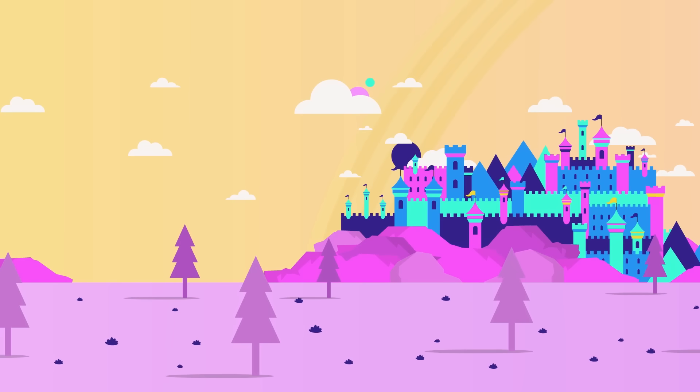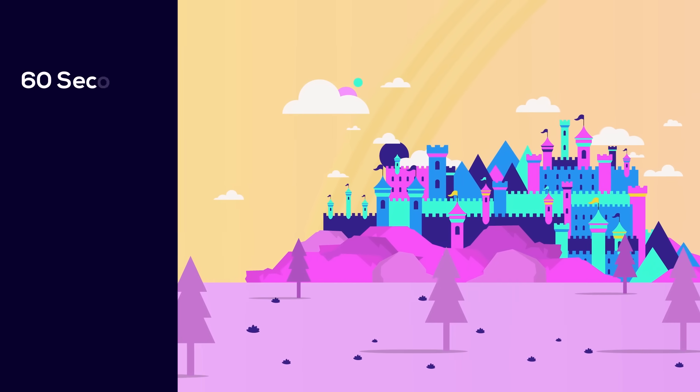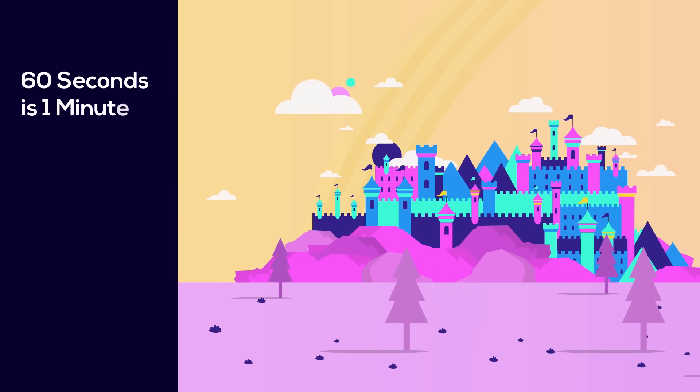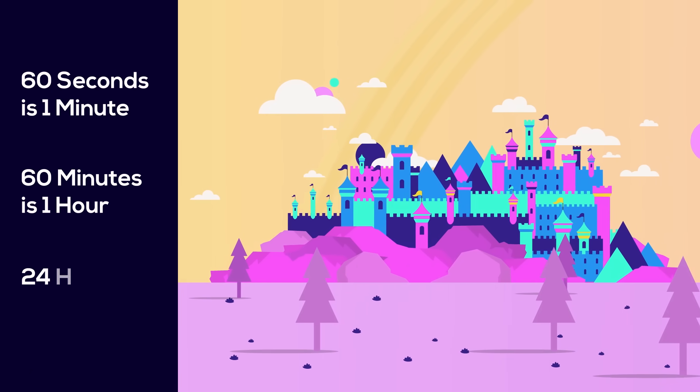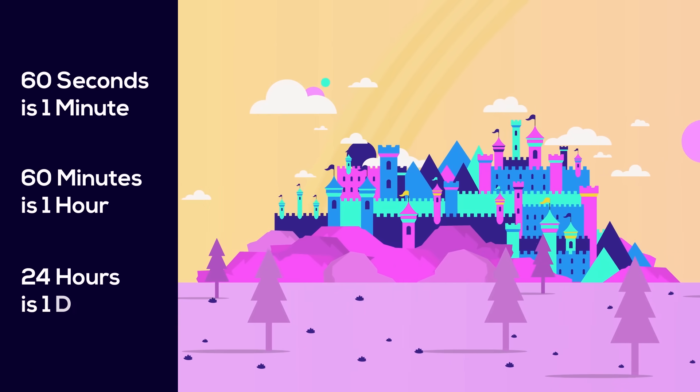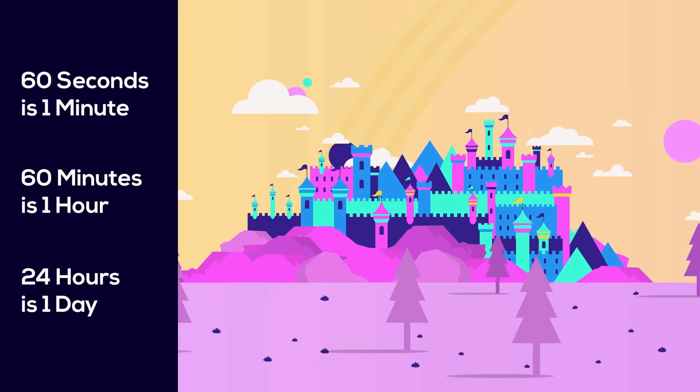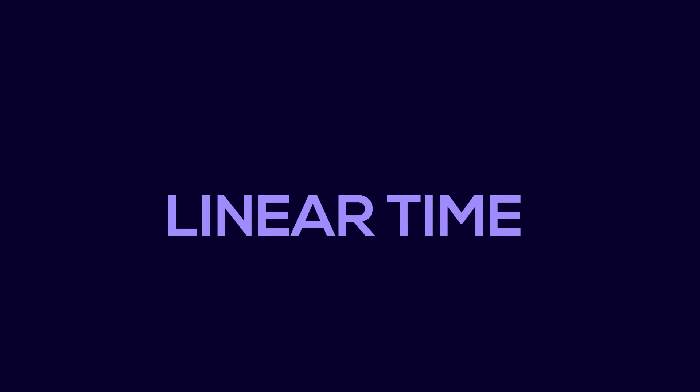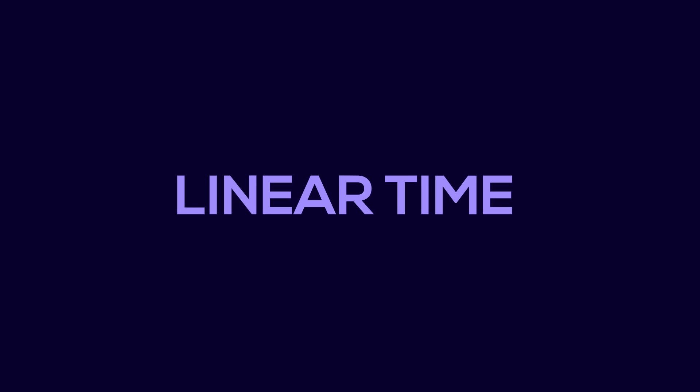Time is something that everyone is familiar with. 60 seconds is 1 minute, 60 minutes is 1 hour, 24 hours is 1 day, and so on. This is known as linear time and is something that everyone is familiar with and agrees upon.